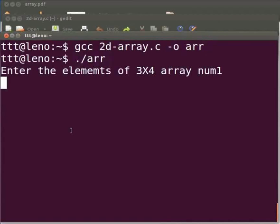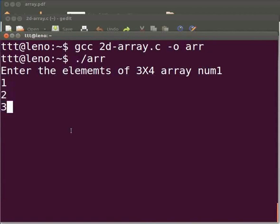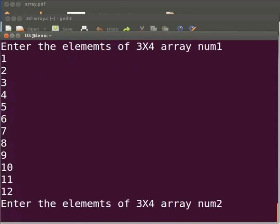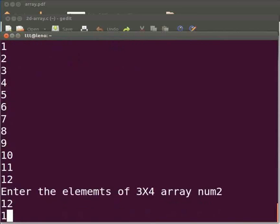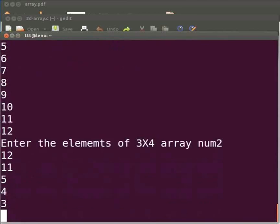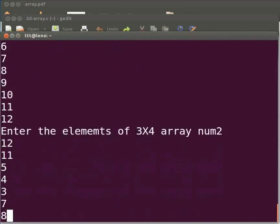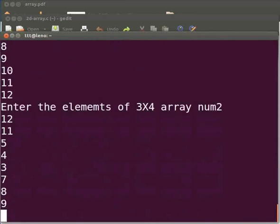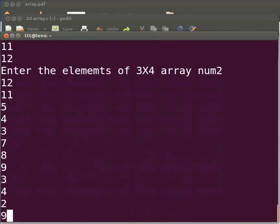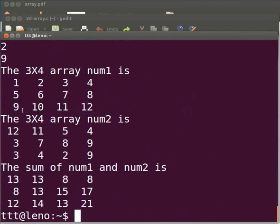Here we see enter the elements of 3x4 array num1. I will enter the values now. Now we can see enter the elements of 3x4 array num2. I will enter the values.